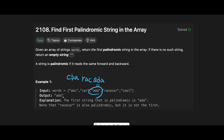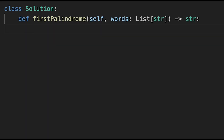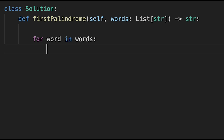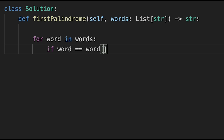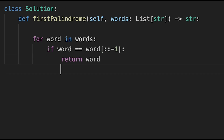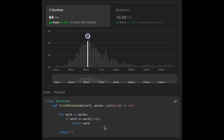Let's jump into the code. I'll show you two ways. First approach: for each word in words, if the word equals its reverse — using slice notation `[::-1]` — we return that word. If we don't find a palindromic string, we return an empty string.